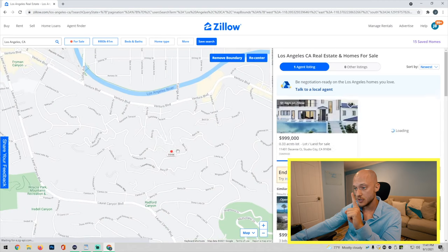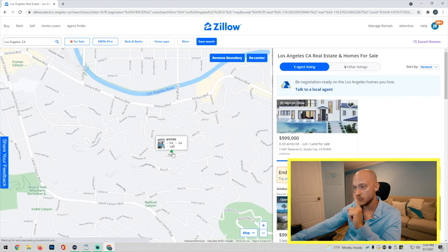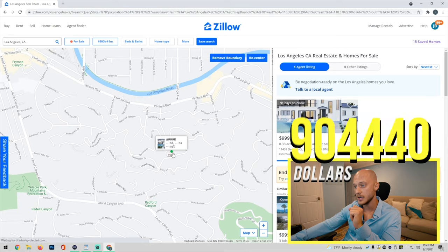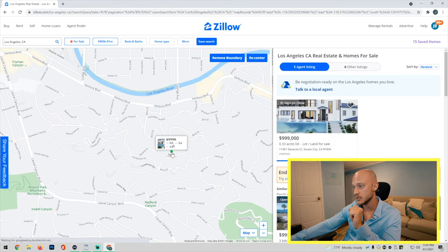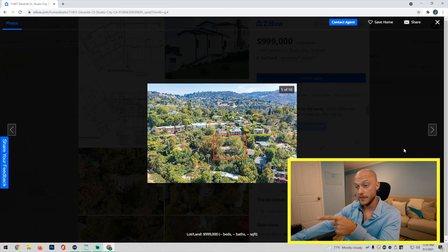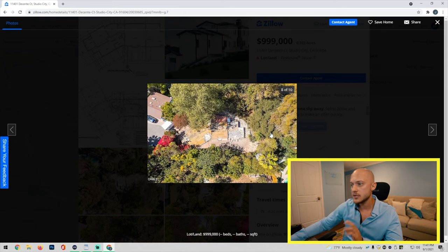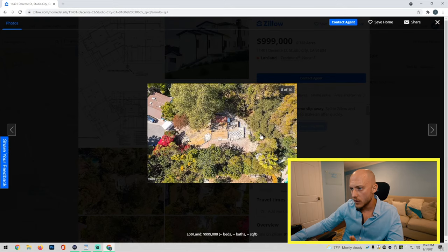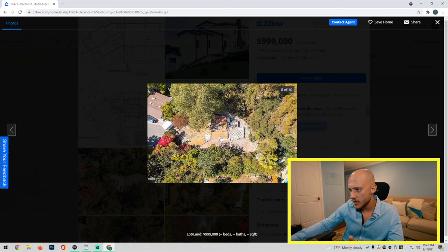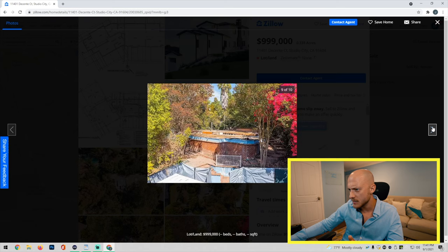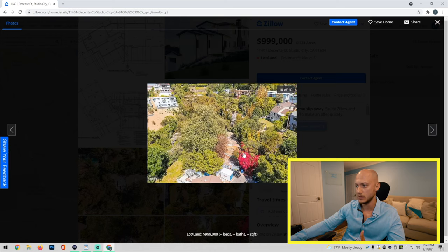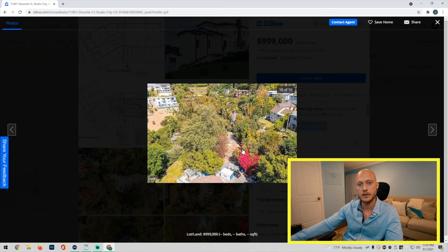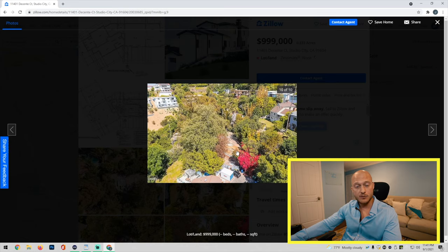I want to show you one more thing in Studio City for $999,000. That's not it. That's it. Yeah there's nothing there, or you have to demolish everything. I'm not sure if that's the roof. Yeah, you can buy this land with... I don't know what's on there, but you can buy that for a million dollars.